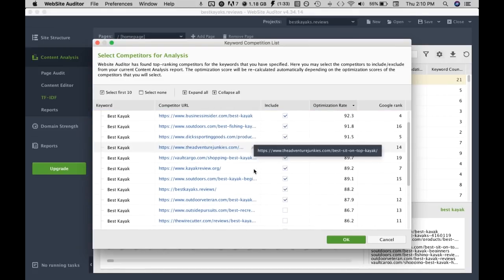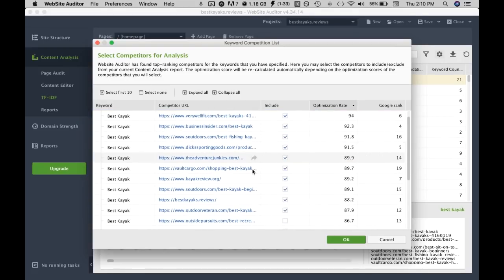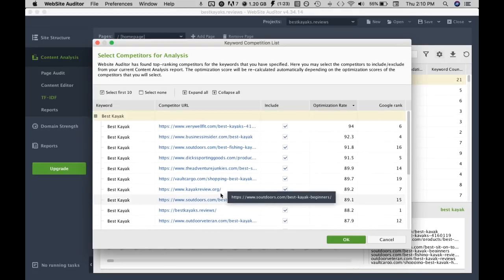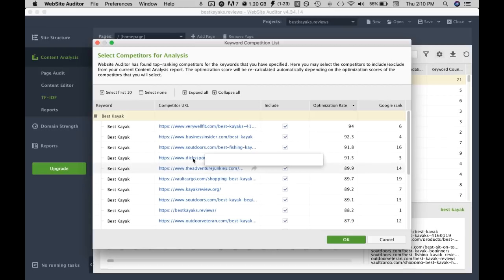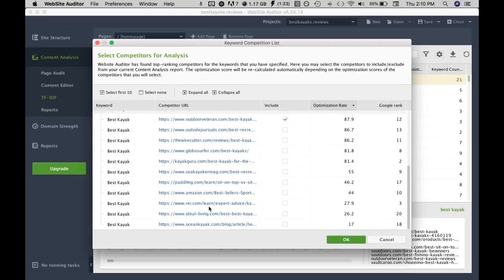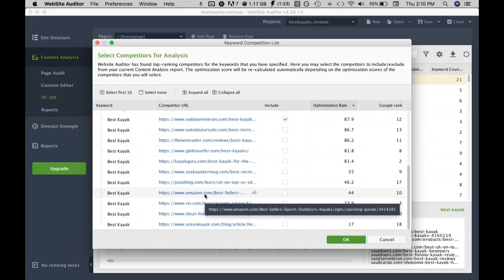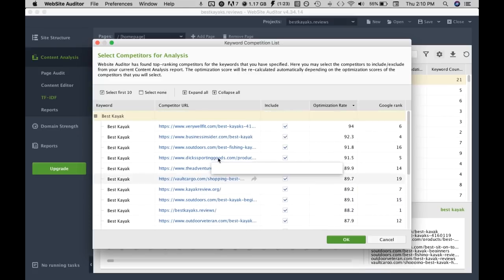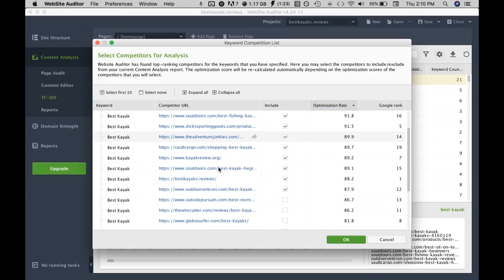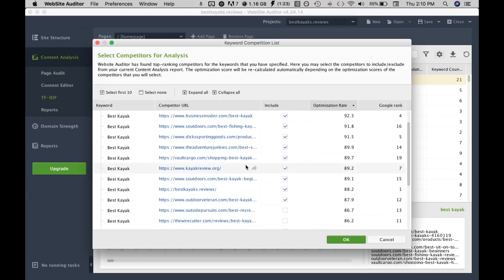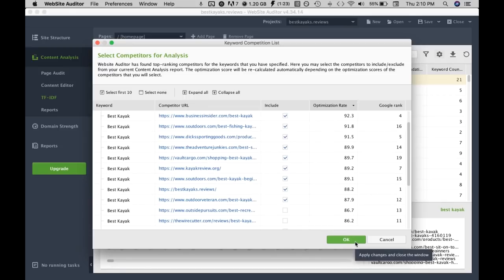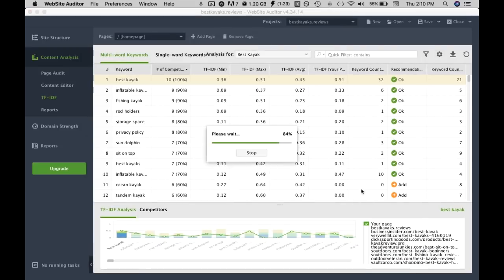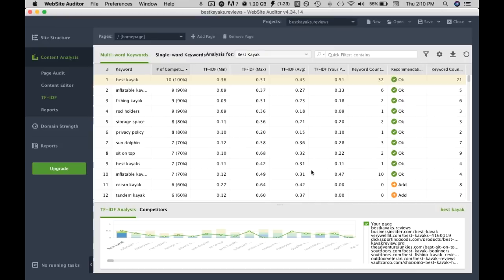What you can do is you can customize this further by removing certain URLs you don't like. For example there could be like an Amazon listing within this analysis and you can just remove it just to get a more accurate analysis. Looks fine to me.